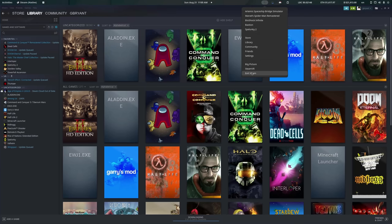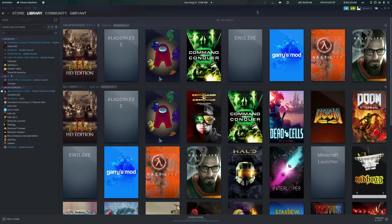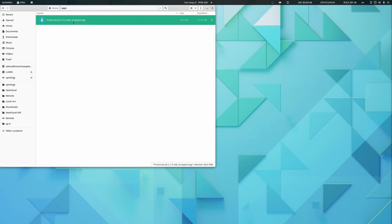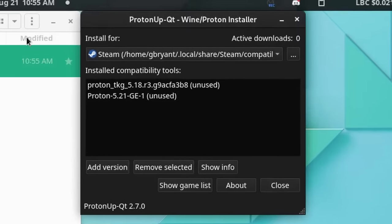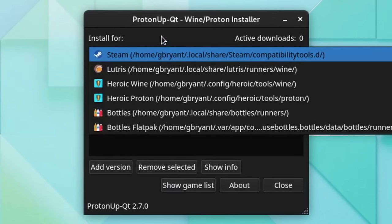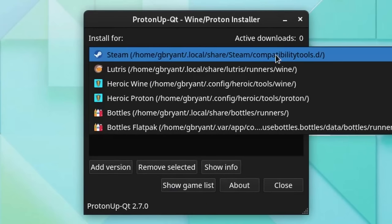So how do you use ProtonUpQT? Using it is pretty trivial. Keep in mind that you'll need to have Steam closed if you're installing any compatibility tools for it — if it's not closed, you'll have to restart the Steam client in order for it to pick up any new compatibility tools installed. So once you've closed Steam, go ahead and launch ProtonUpQT. The installation directory should already be set up as your home directory at ~/.local/share/steam/compatibilitytools.d by default. If yours picked up a different directory, that's probably okay, but you can use the three-dotted button next to the drop-down menu to change it. You can also add directories for Lutris, Heroic Game Launcher, and even Bottles.